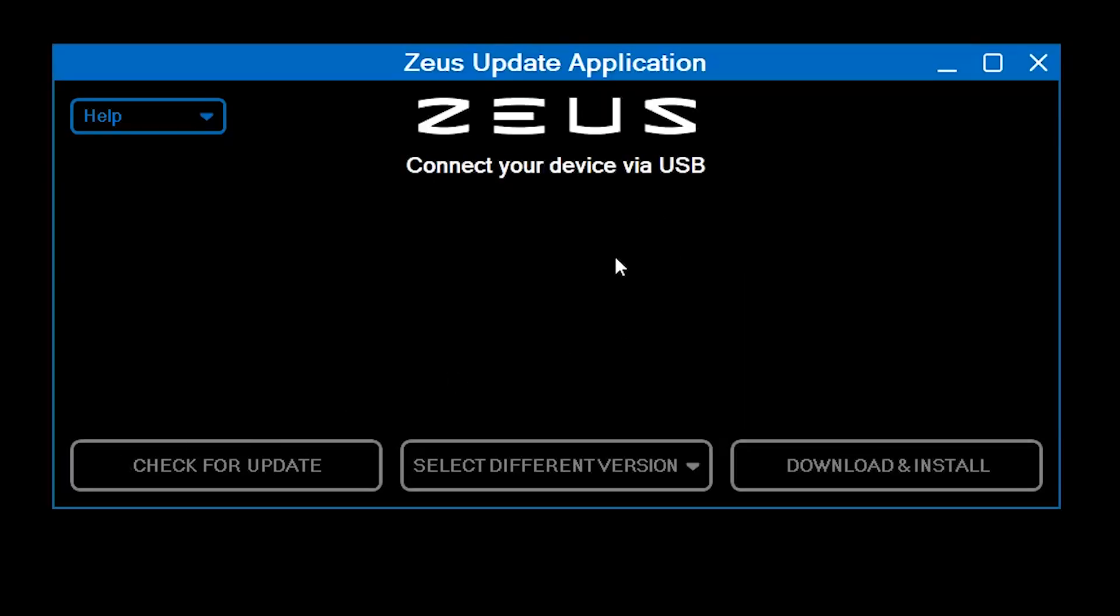Hello from Zeus! Welcome to the Update Application walkthrough. Before we begin, make sure you have downloaded and installed the Zeus Update application.